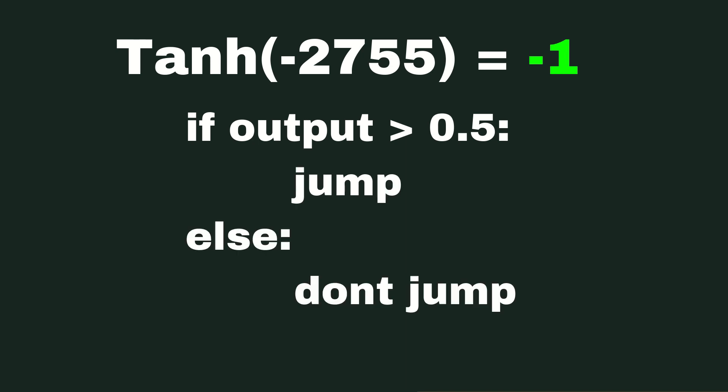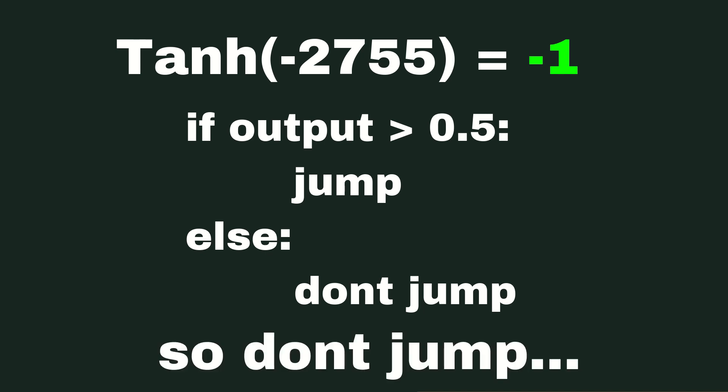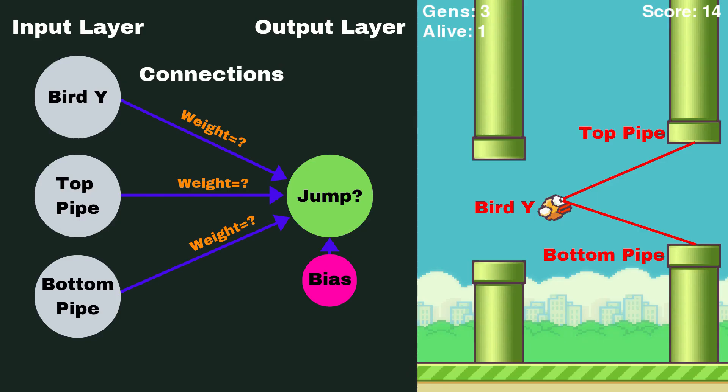Otherwise, I'm not going to jump. And that's exactly what I've done in the code here to get this bird to actually move and to create this AI.